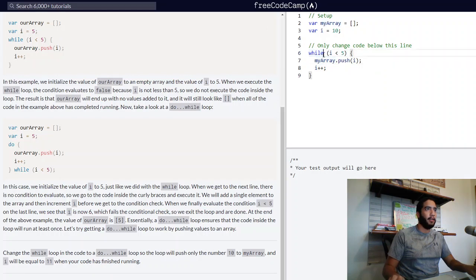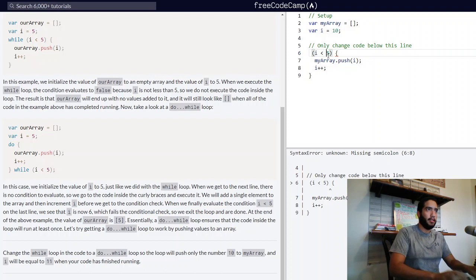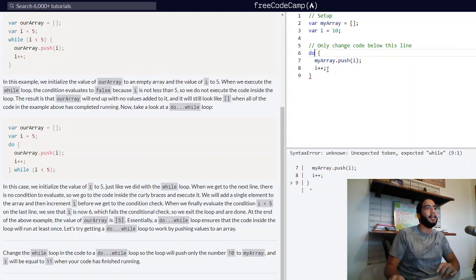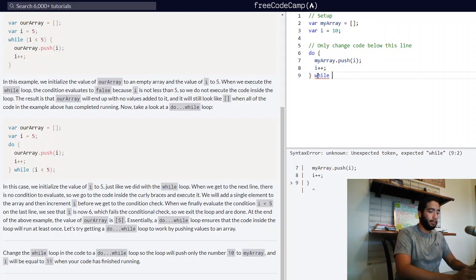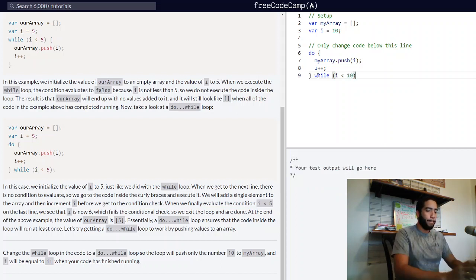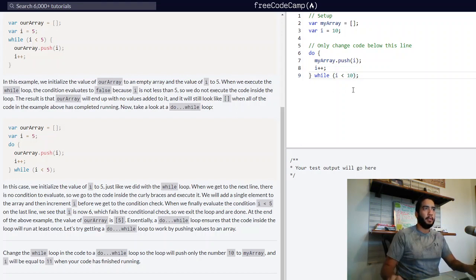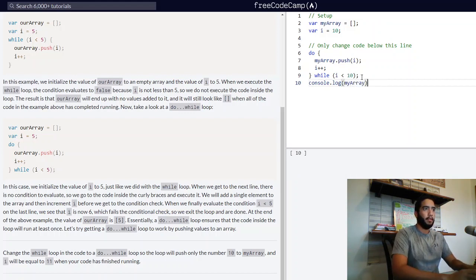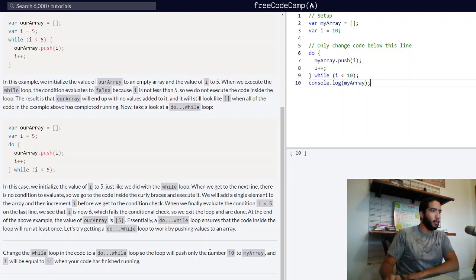We need to change this while statement so the condition goes at the end. So we have do — we need to push the value of i to the end of myArray and increment i by one, while i is less than 10, followed by a semicolon to signal that we've ended our statement. Let's log myArray into the console. Here we pushed only the number 10 to myArray using a do-while loop.